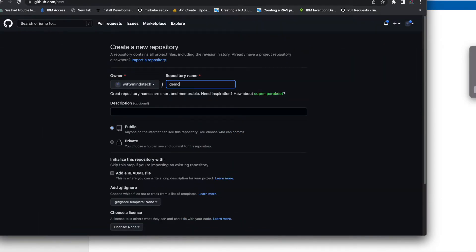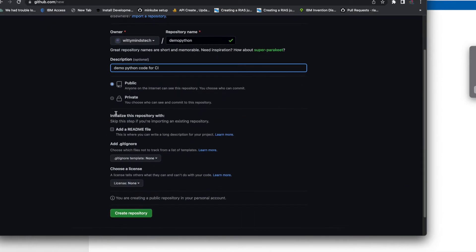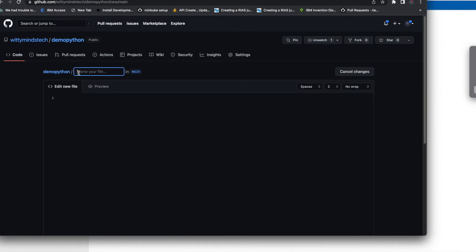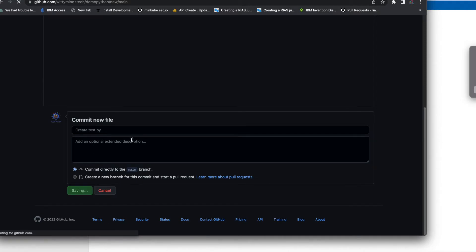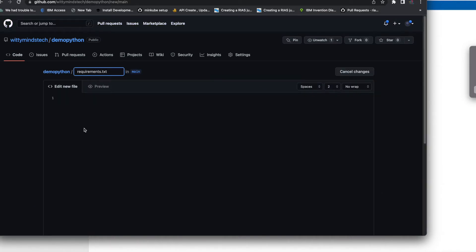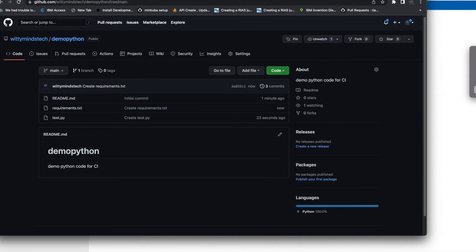I want to create a simple repository called Python CI as a public repository. I will create a new file called requirements.txt. In Python there is a requirements.txt file in the project folder, and I will just provide a module name which pip will install. This is just for understanding purposes.